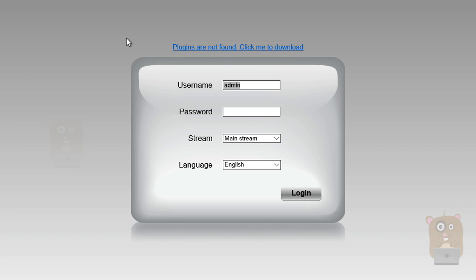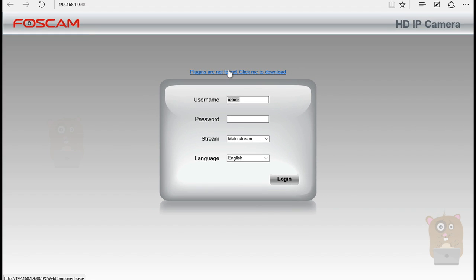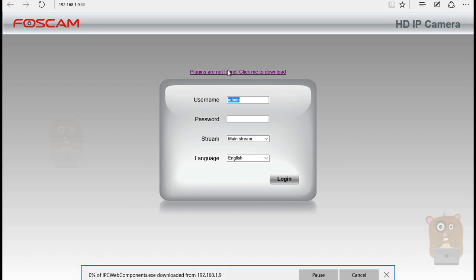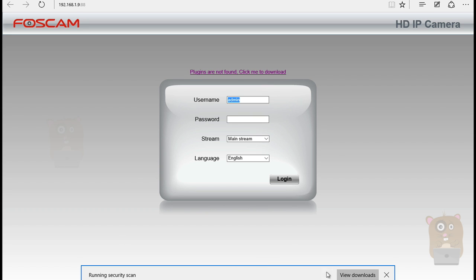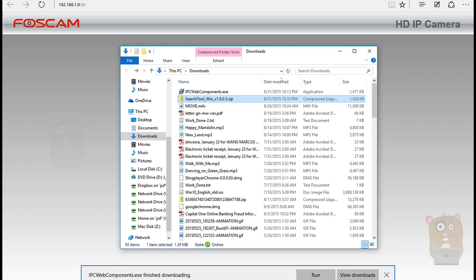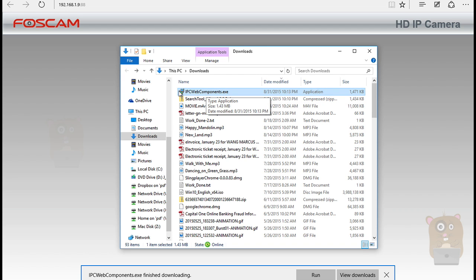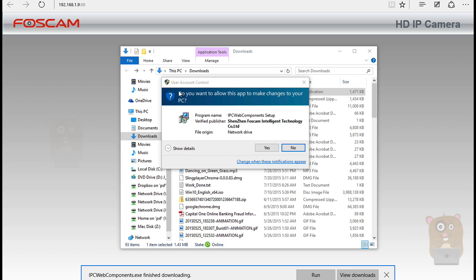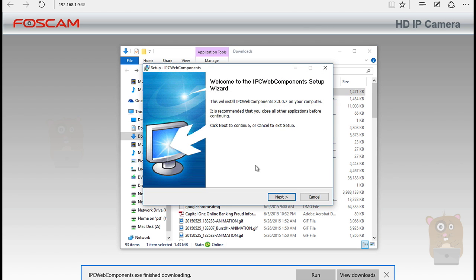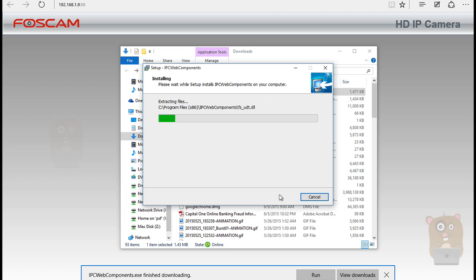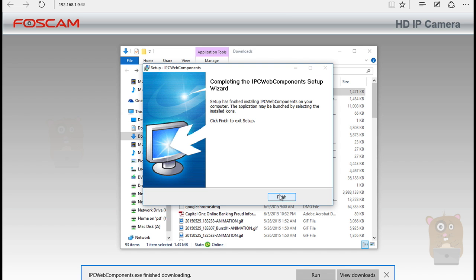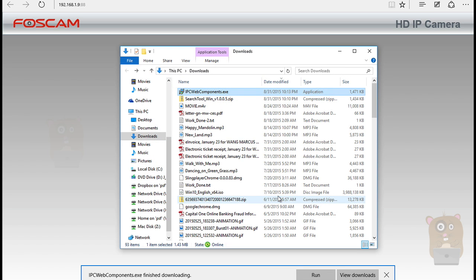I have not installed Foscam on this computer before, nor have I used it with Microsoft Edge. It saw that there's no plugins detected. If I were to try to log in right now, nothing will happen because I can't view it. What I'm going to do is click here, click me to download, just download the plugin. Here it is, IPC Web Components. I'm going to launch this, just double click on it. Yes, next. It will install into the 32-bit folder, IPC Web Components. Install. Finish setup.